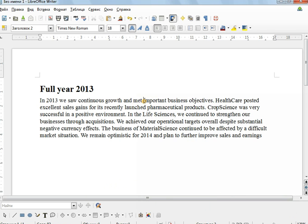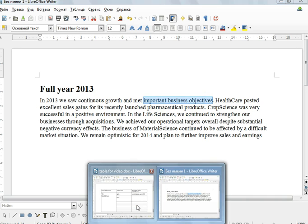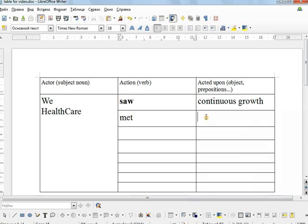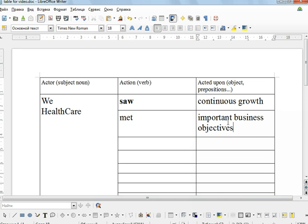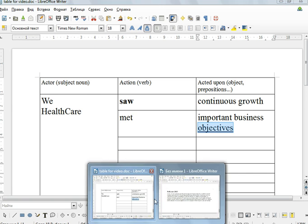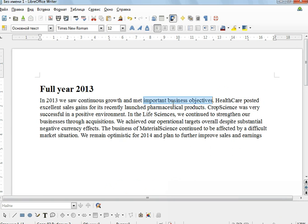We met important business objectives. So the combination here is meet objectives. To meet objectives is our combination. We meet objectives in this company.